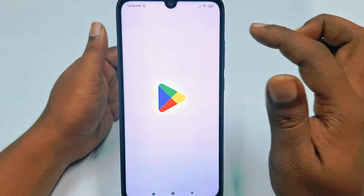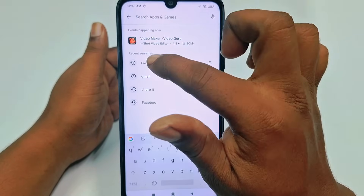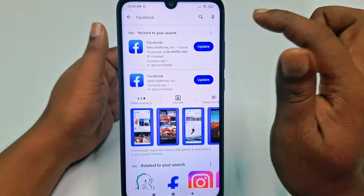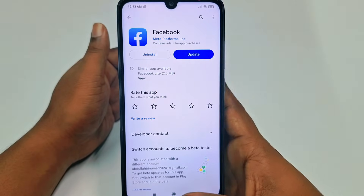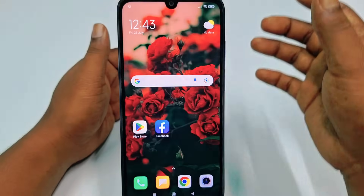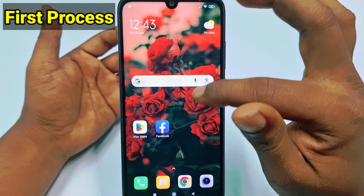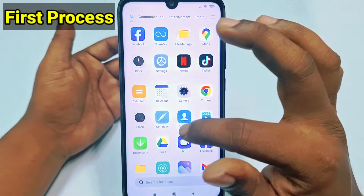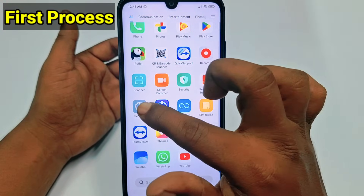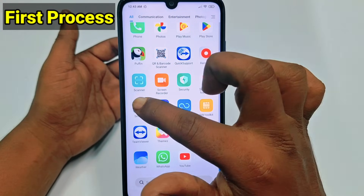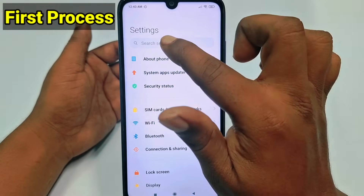First of all, you need to go to the Play Store and make sure your Facebook application is already up to date. Just update your Facebook application, and after that let's jump into the first process. You need to go to your phone's Settings option.